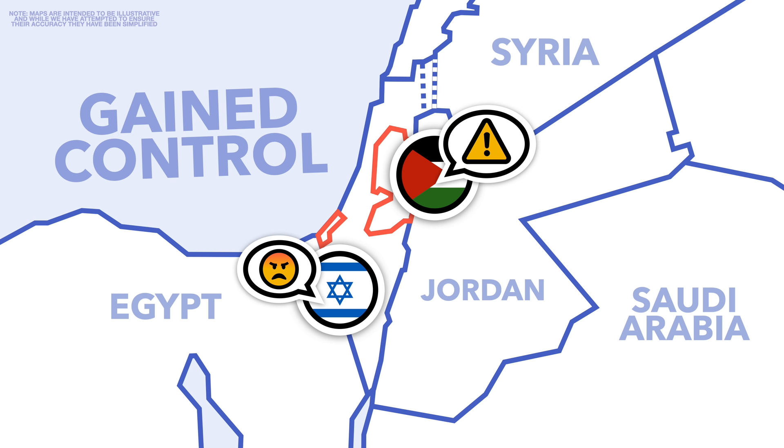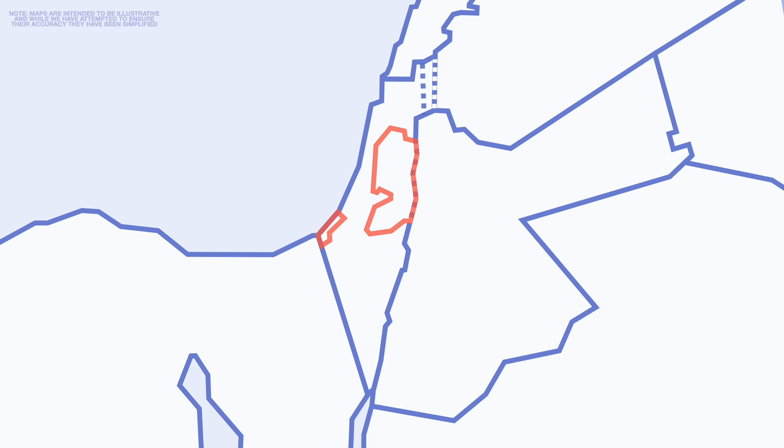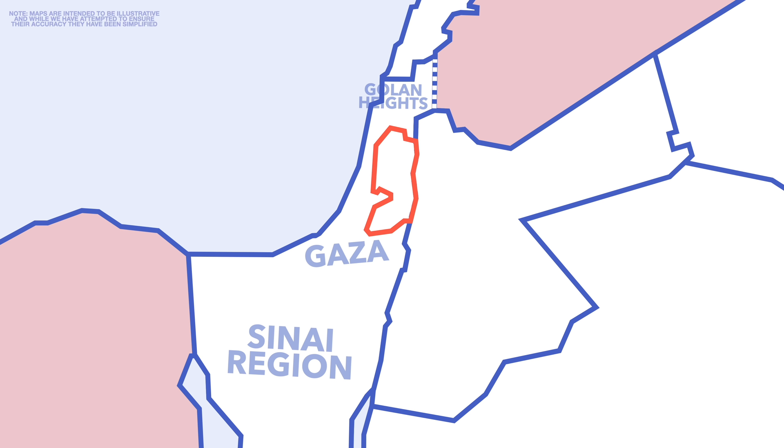A couple of decades later, Israel attacked both Egypt and Syria, Arabic nations who fought them back in '48, believing that they were about to invade. During this time they successfully captured the Sinai region alongside Gaza from Egypt, the Golan Heights from Syria, and crucially they also captured the West Bank.